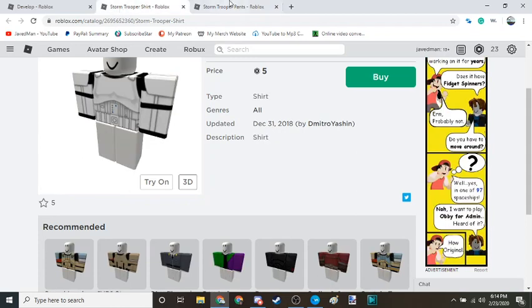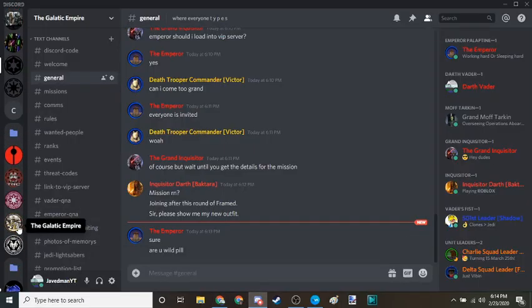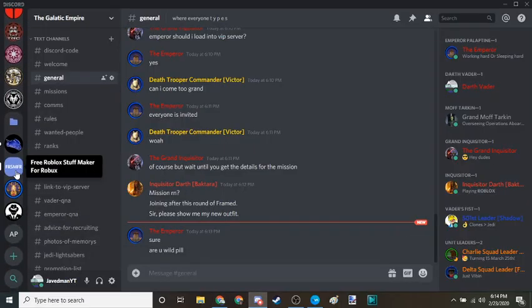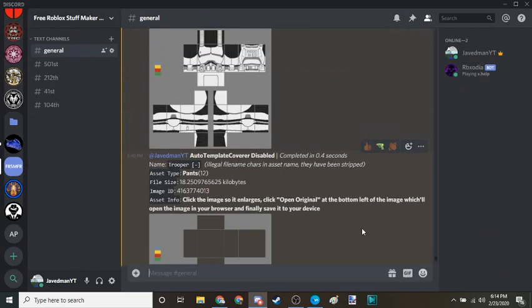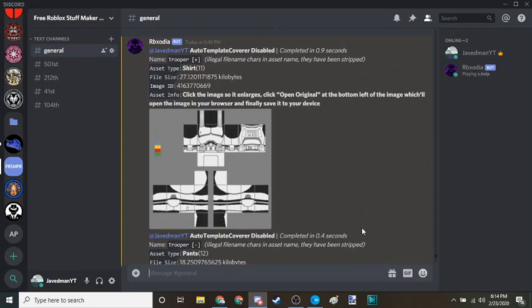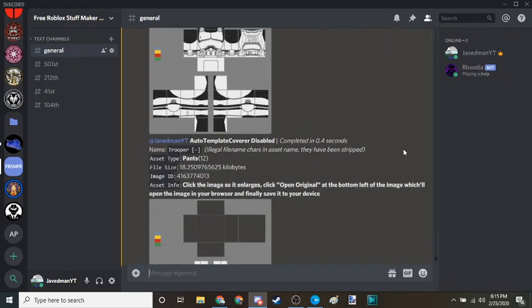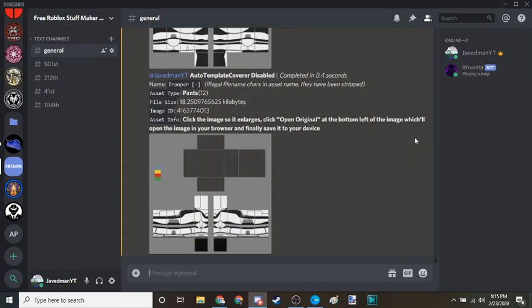So yeah, the first things first, you're also going to need Discord and you're also going to need RBOxidi, however you pronounce that. You're going to need him.